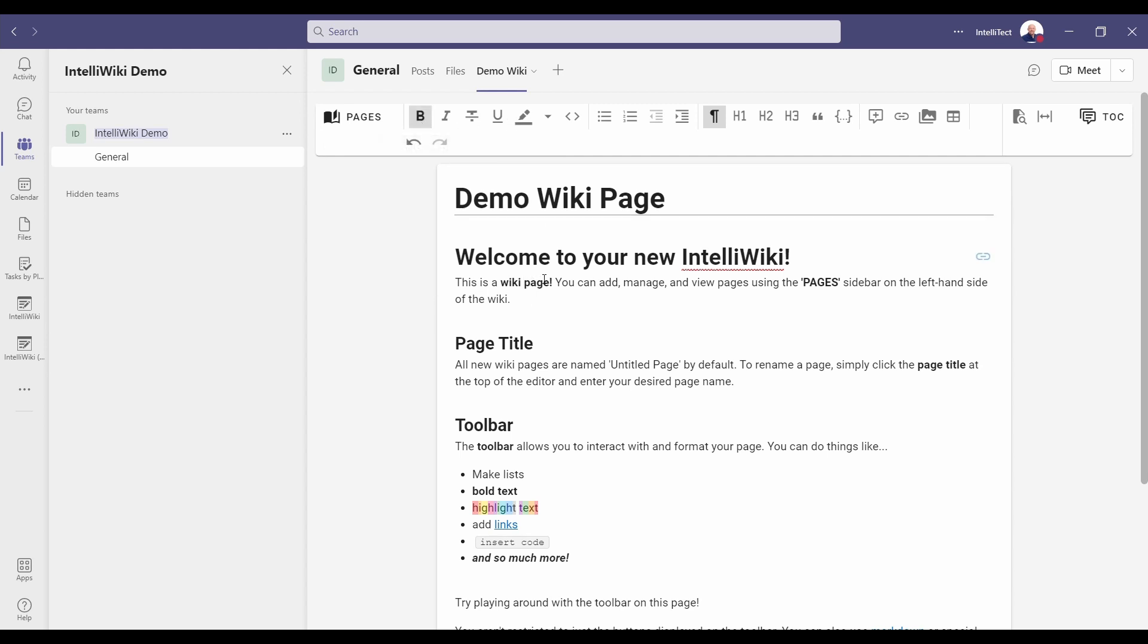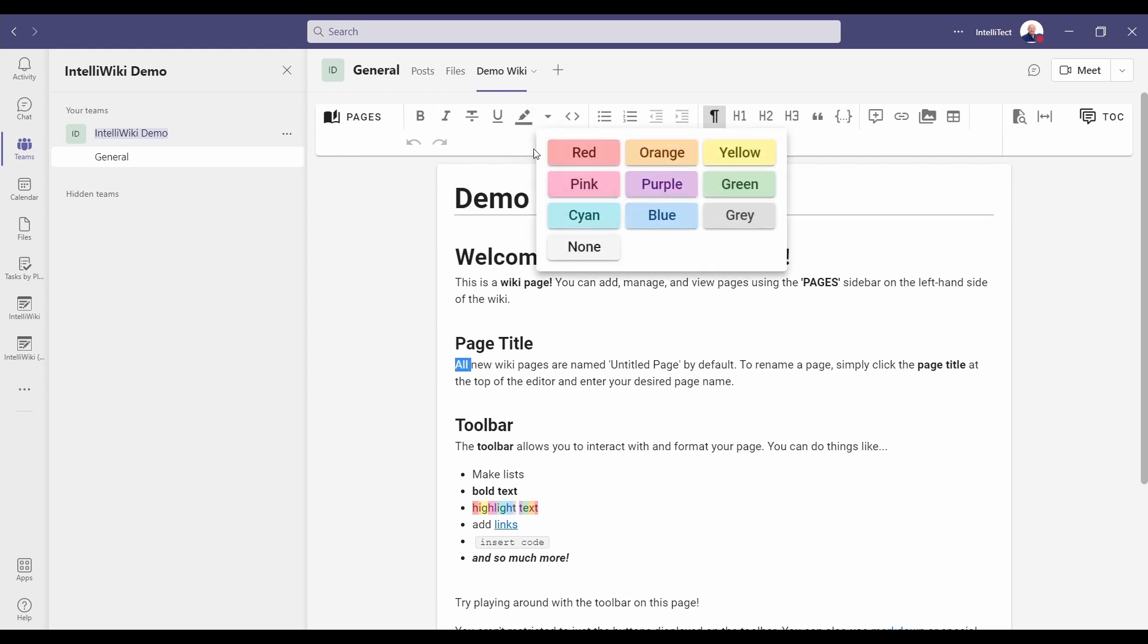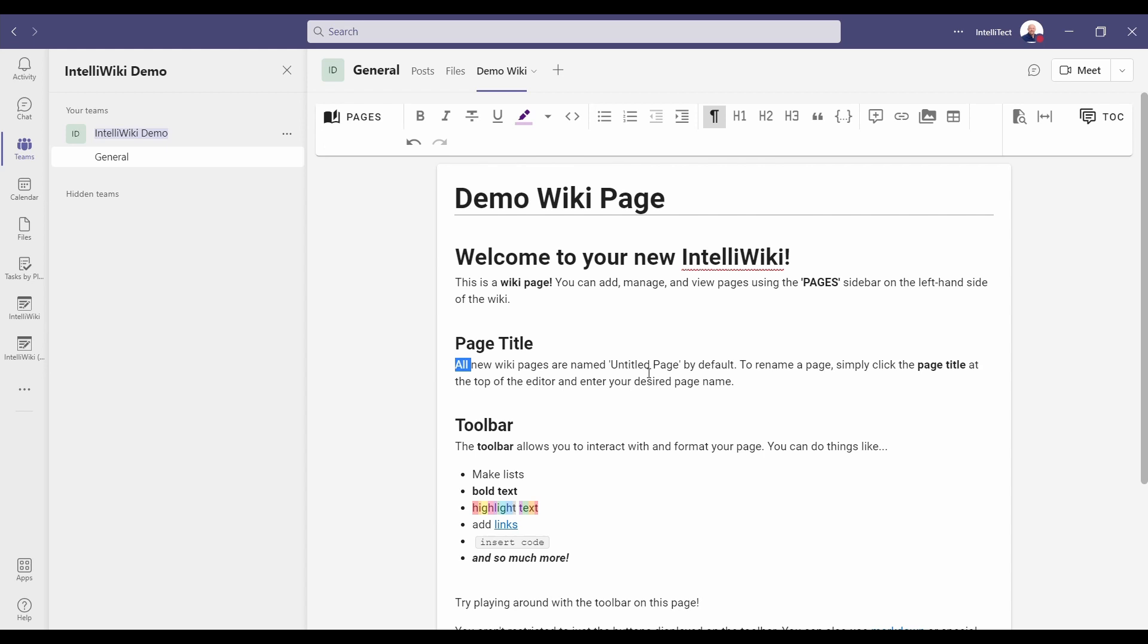We also have the ability to highlight a particular piece of text and change the color. You can change the color by doing that. You can also see that right down here in this highlighted text area.